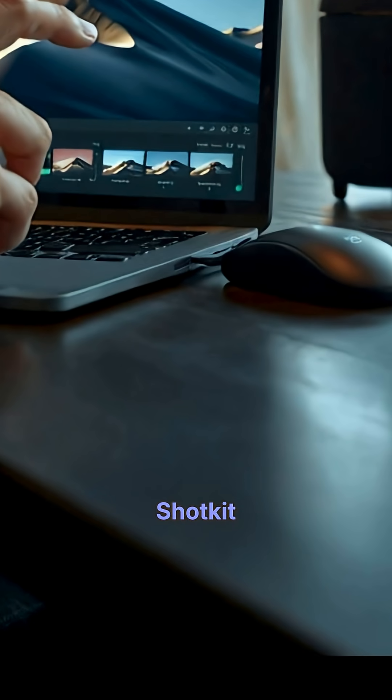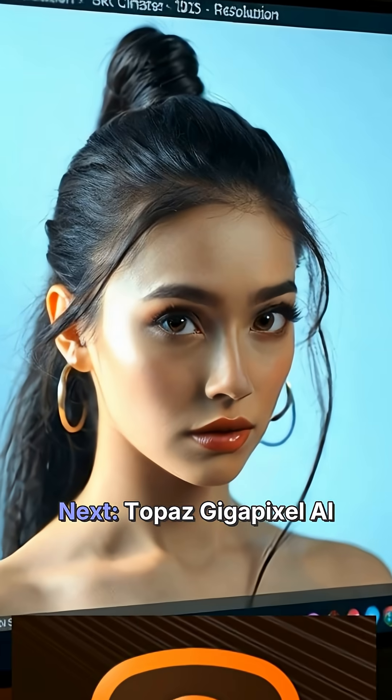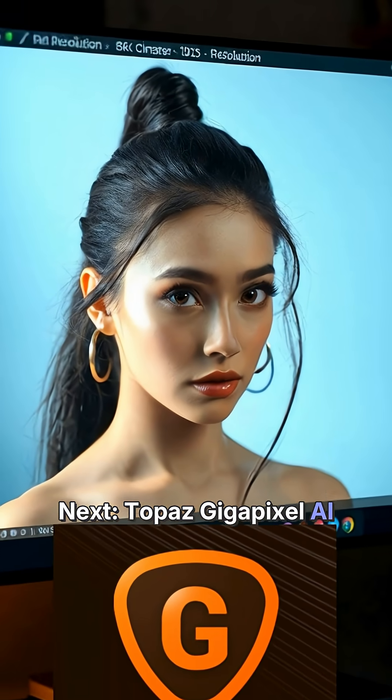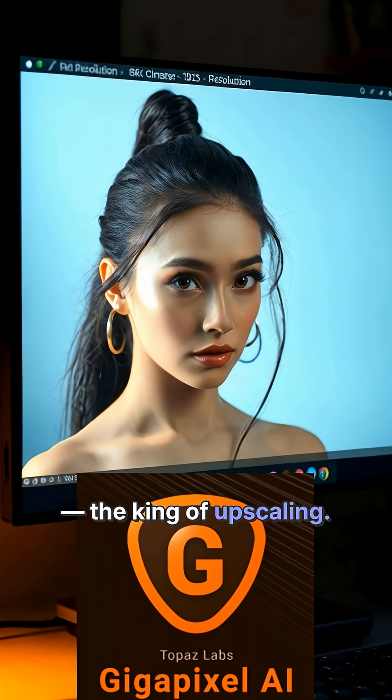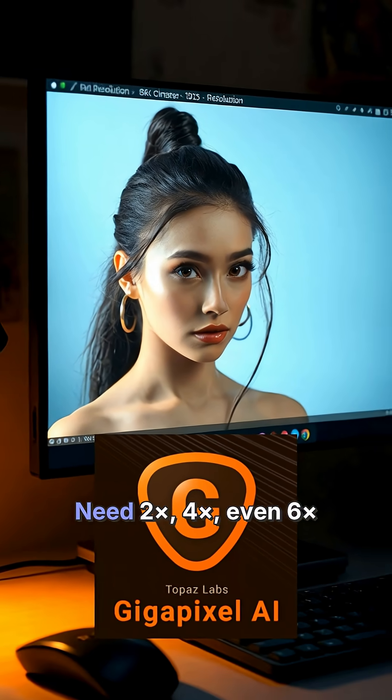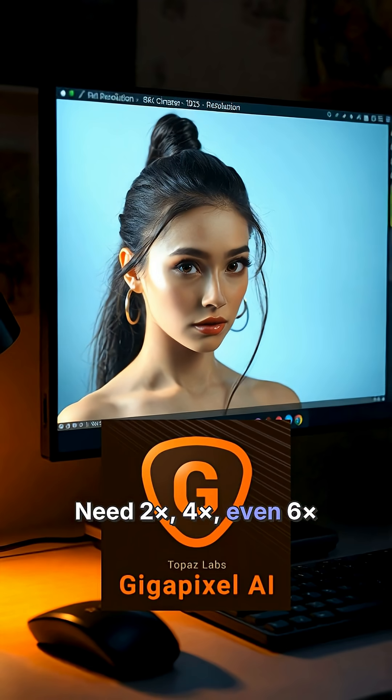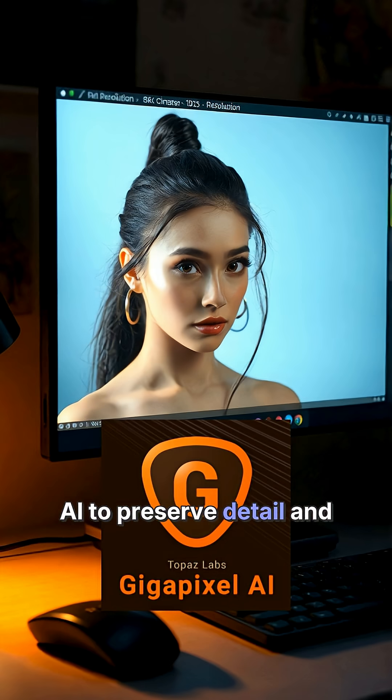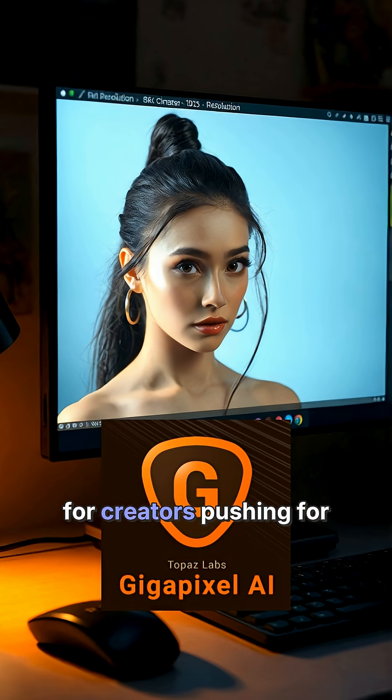Shot Kit. Next, Topaz Gigapixel AI. The king of upscaling. Need 2x, 4x, even 6x resolution? It uses smart AI to preserve detail and reduce artifacts. A must for creators pushing for UHD visuals.